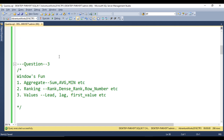Third question: what are the window functions available inside SQL Server? Window functions have three categories. First is aggregate functions: SUM, MIN, MAX, AVG, COUNT. Second is ranking functions: RANK, DENSE_RANK, ROW_NUMBER. Third is value functions: LEAD, LAG, FIRST_VALUE, LAST_VALUE, and more.